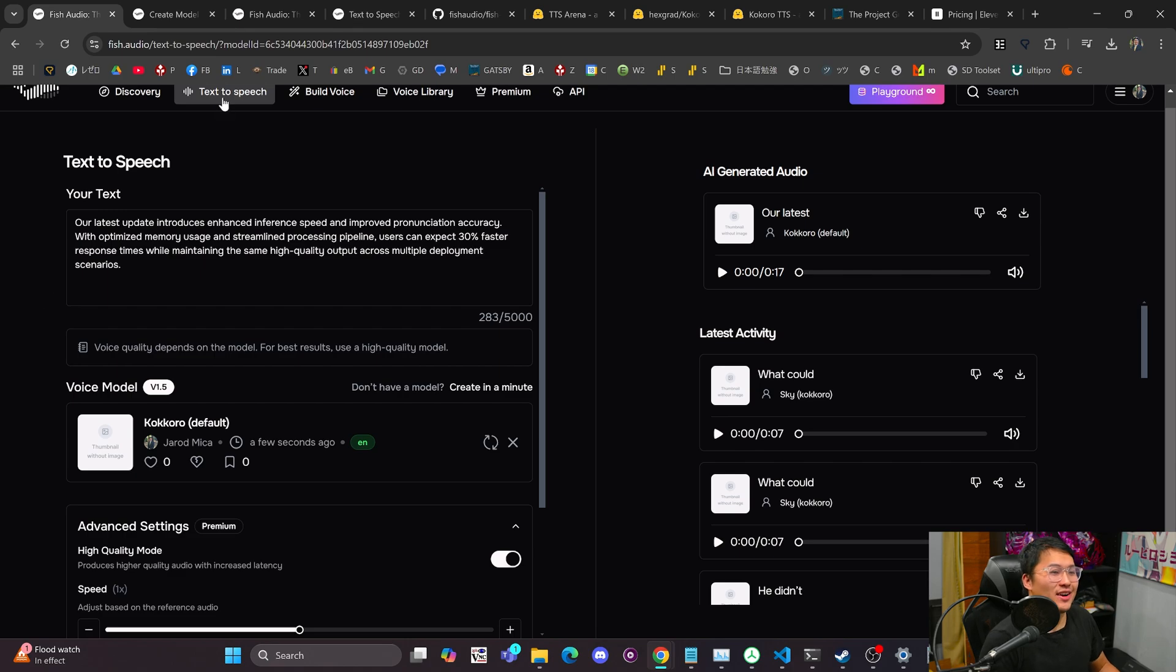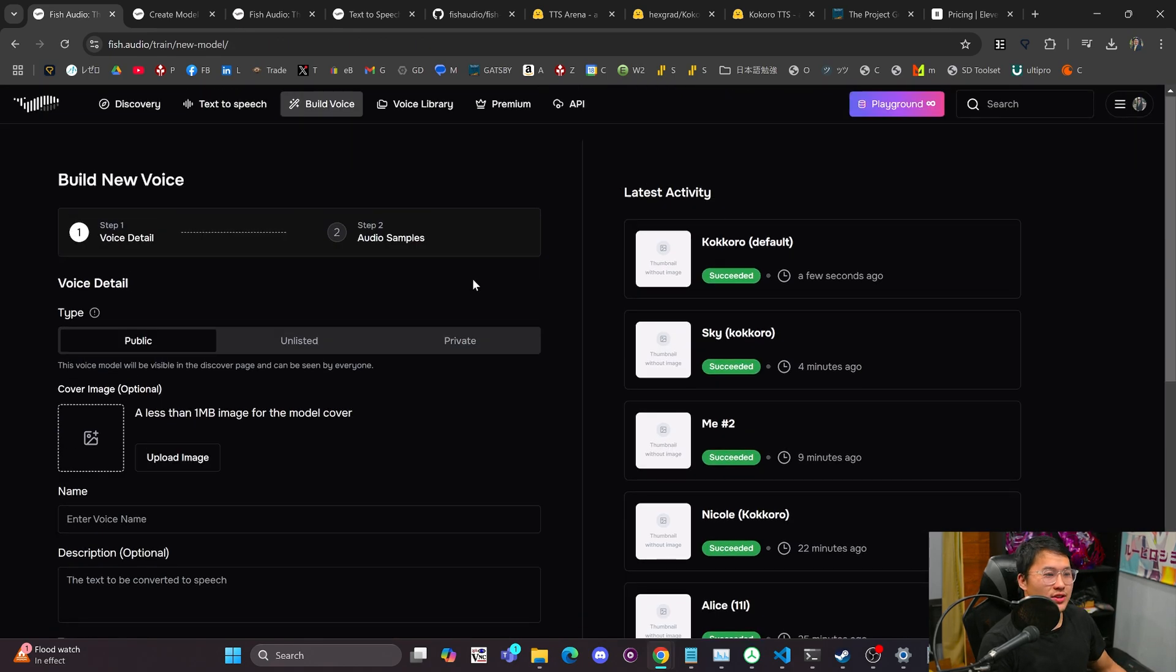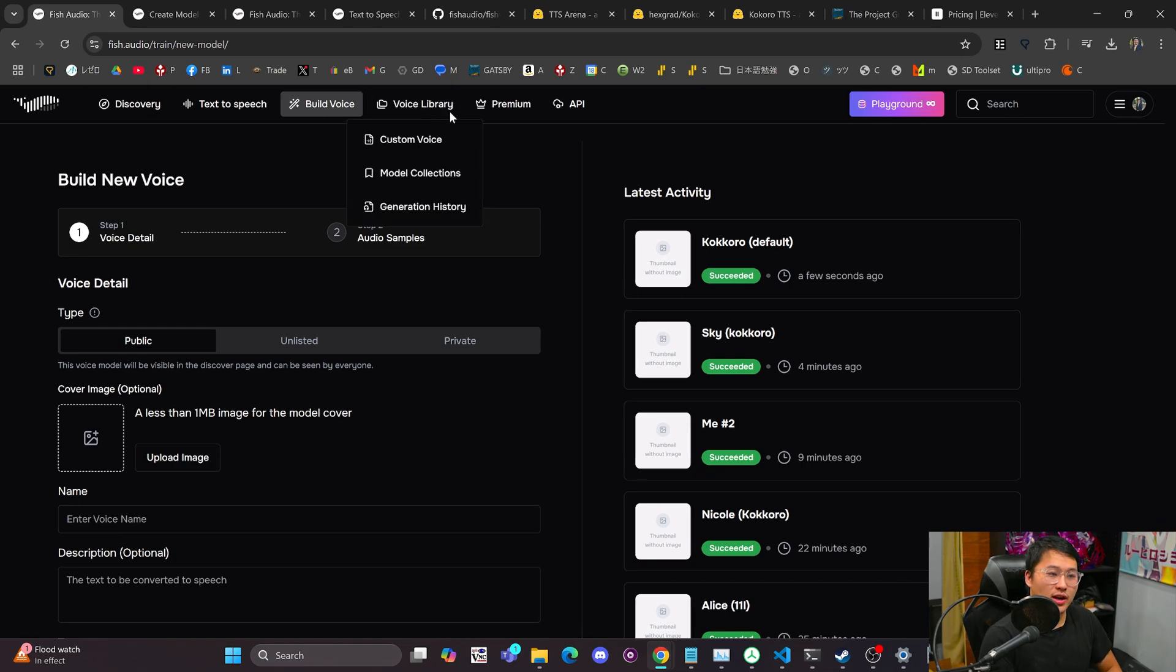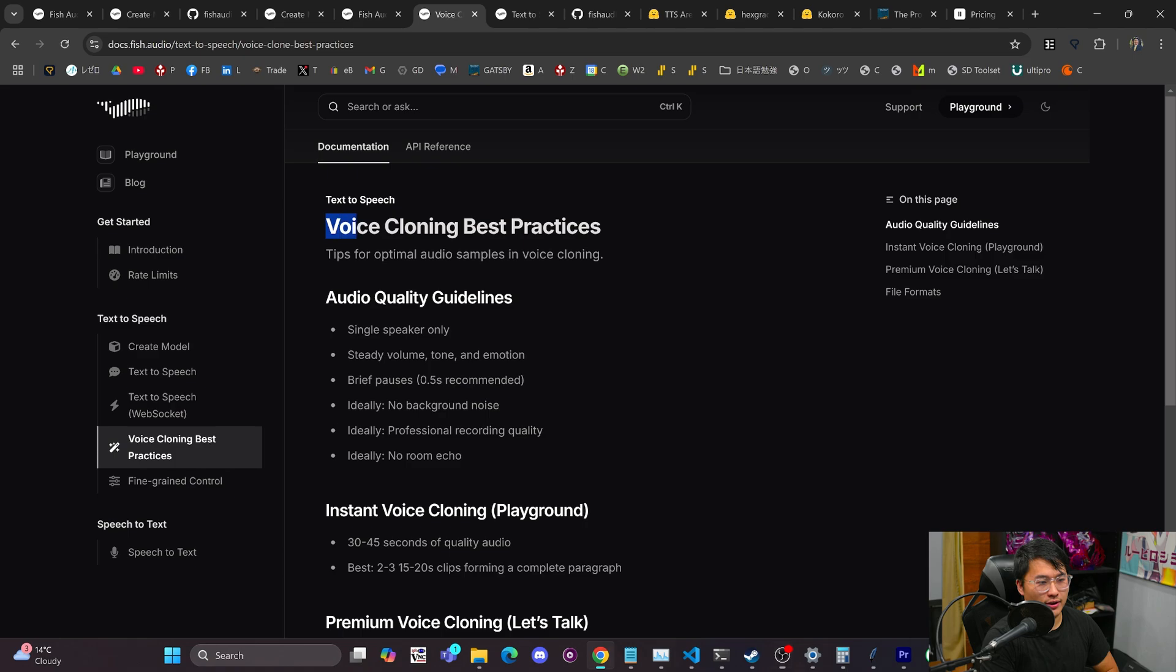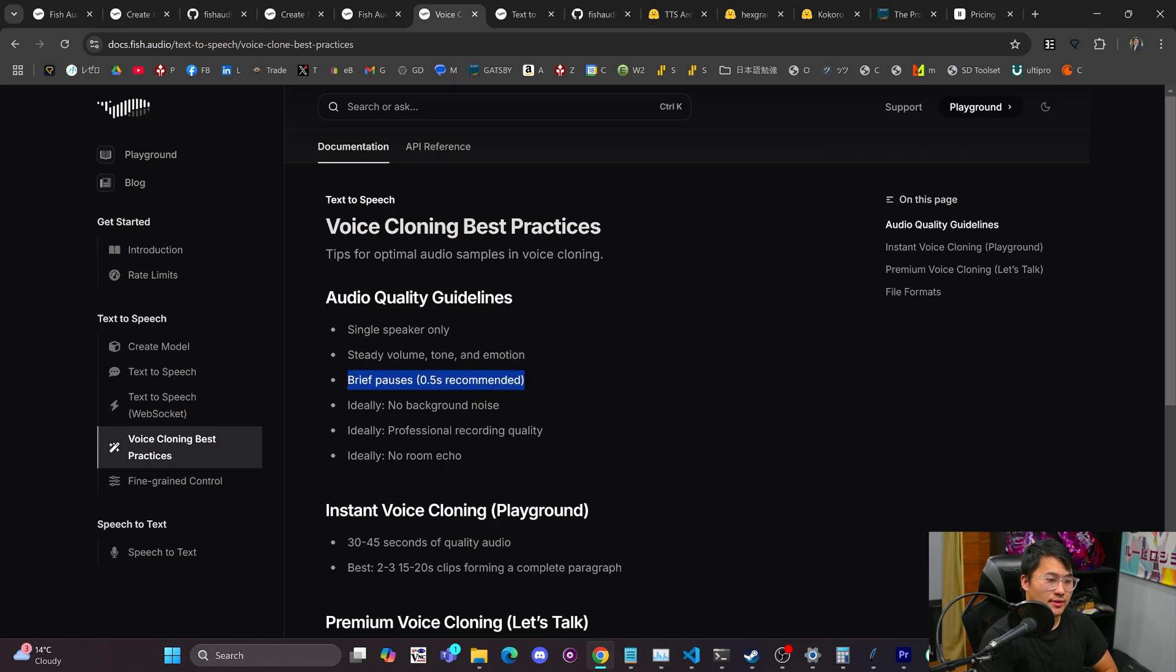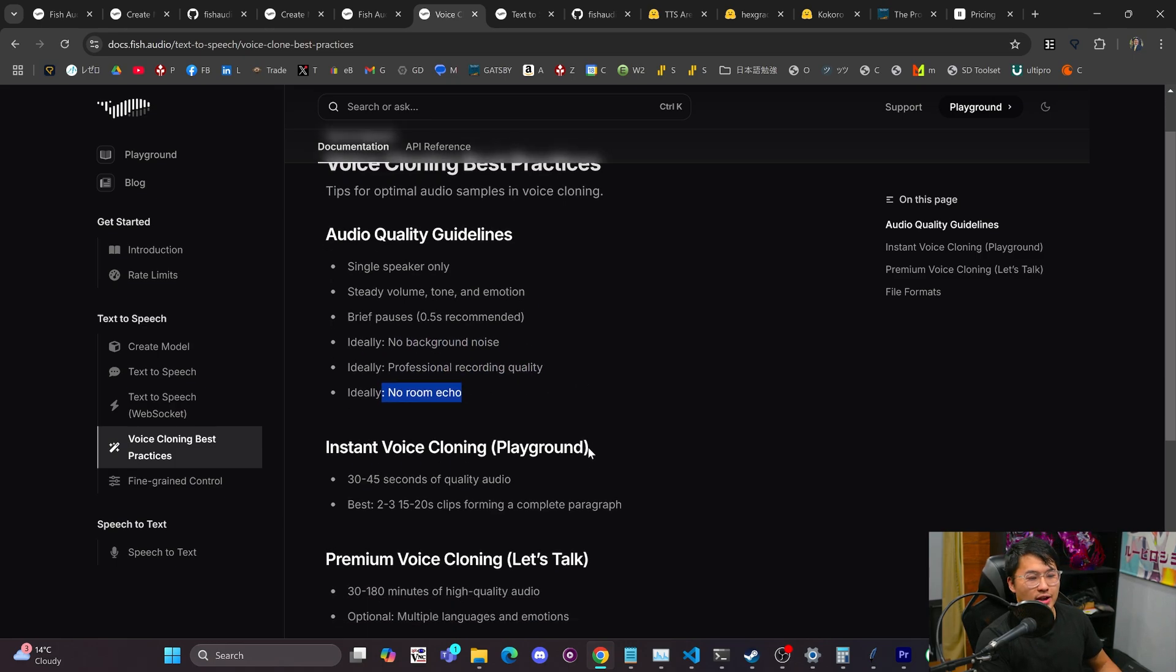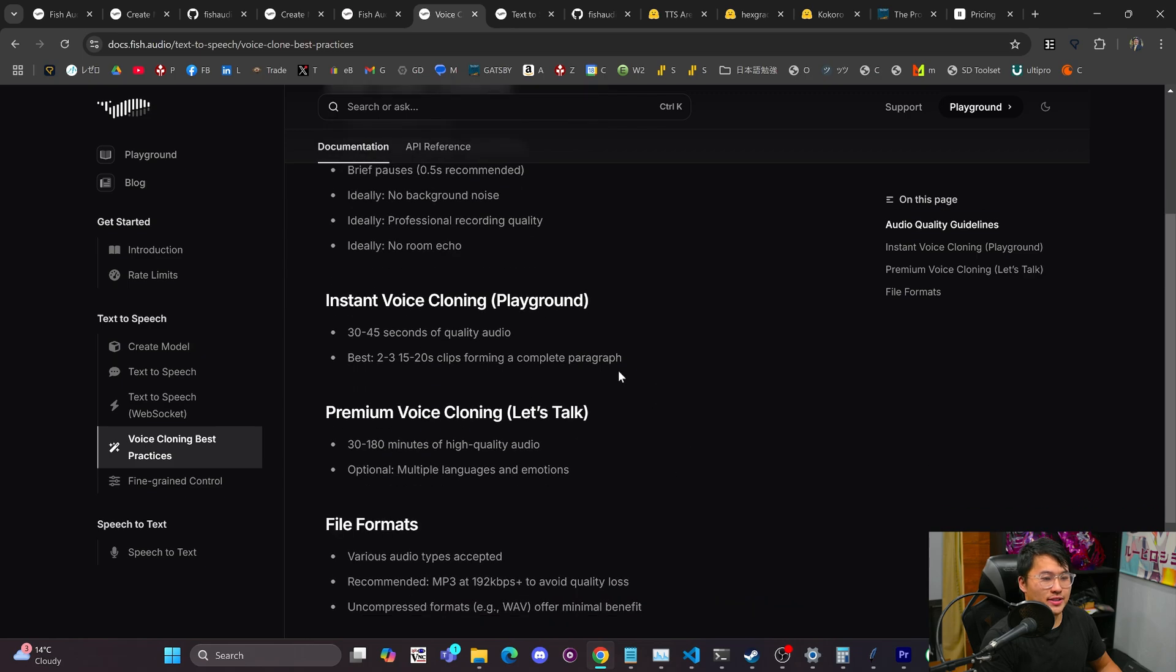You can build a bunch of different voices in here. Do as much voice cloning as you want. You don't need too many files to do it. You don't need to do any fine-tuning or anything like that. This will do it in zero-shot fashion. So that's awesome. They do have some best practices when doing voice cloning. Some of the quality guidelines they recommend is single speaker only, steady volume, tone, and emotion, some brief pauses so they're not like plowing through pronunciation, no background noise, professional recording quality, and no room echo. So that's to be expected.